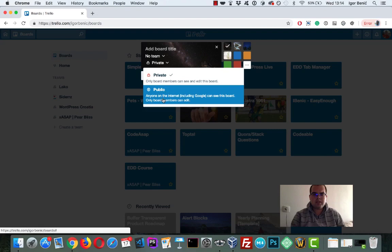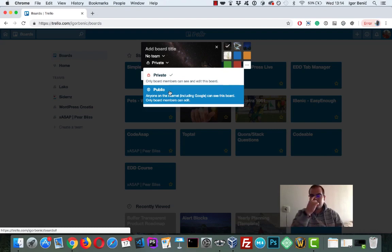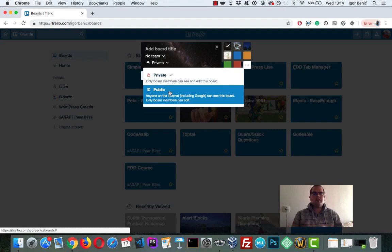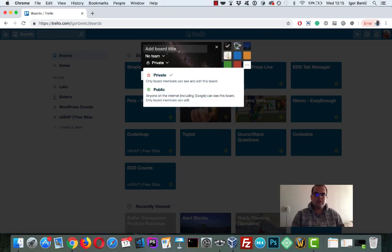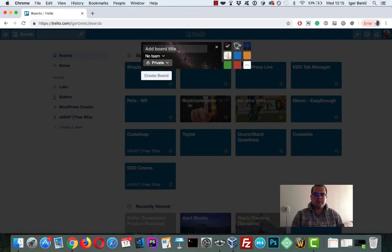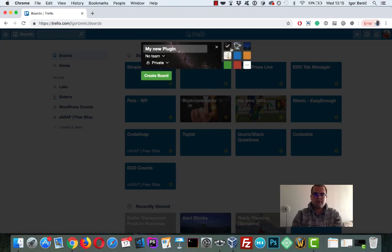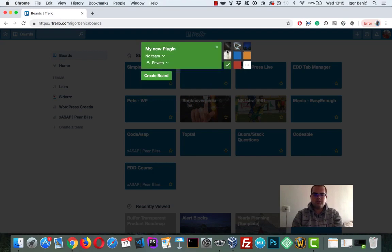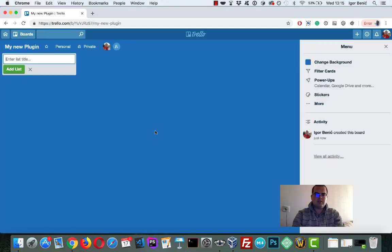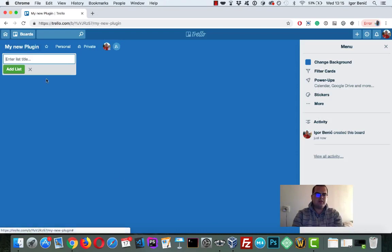And you can have it public or private. So public is pretty cool because you can actually show the roadmap of your plugin publicly. So everyone using your plugin can actually see what you're working on and how is it going. But I'll just keep mine private. And let's create my new plugin. Pick a color if you want or whatever. And create a board.